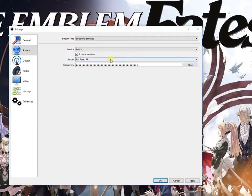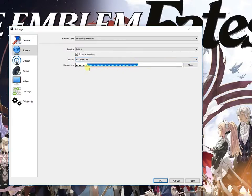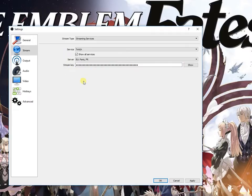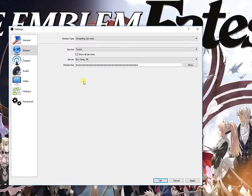Now for the stream key - this is your stream key that you're going to get it from Twitch. Just go to your account and you'll find it in the settings. Go to your stream key, get it, copy it, paste it there. And this is it.